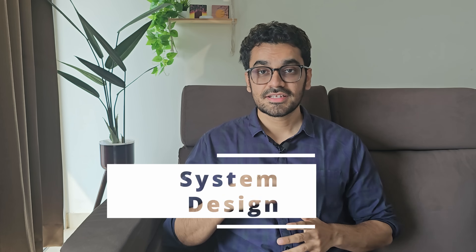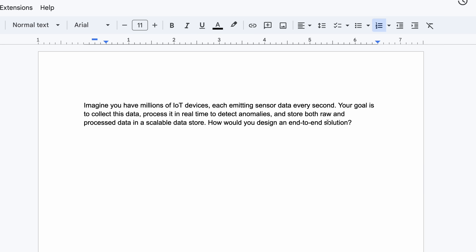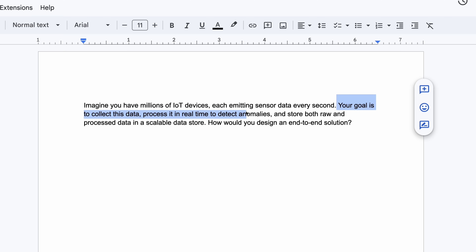System design will be one of the toughest rounds in the entire interview process, and its difficulty keeps increasing as you get more years of experience. A sample question: 'Imagine you have millions of IoT devices each emitting sensor data every second. Your goal is to collect this data, process it in real time to detect anomalies, and store both raw and processed data in a scalable data store. How would you design an end-to-end solution?' Similar to data modeling, if you directly jump into answering instead of asking questions, you're as good as rejected.